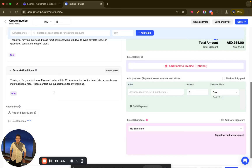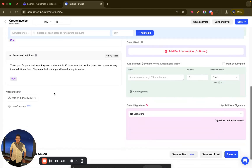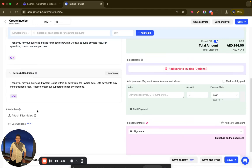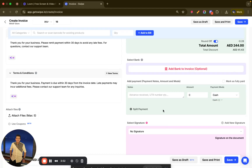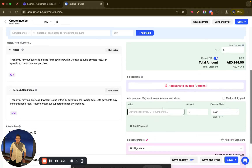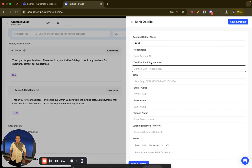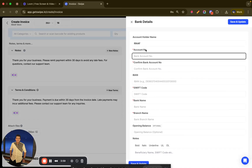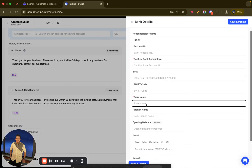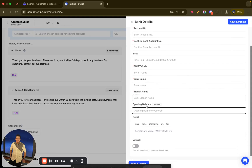Once done, I will click 'Use This.' If you want to attach any file with this invoice, you can click on the 'Attach File' option and attach any file. Once done, you can select the bank account in which you are going to receive the payment — there is an option to add IBANs and SWIFT codes as well.